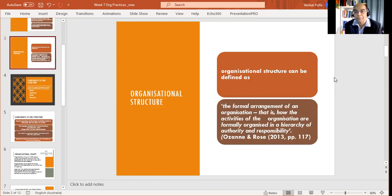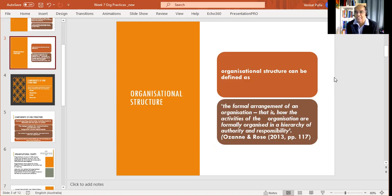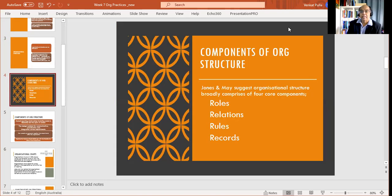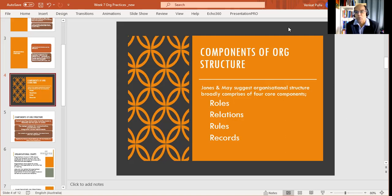Organizational structure can be defined as the formal arrangement of an organization — that is, how the activities of the organization are formally set up in a hierarchy of authority and responsibility. That's a nice definition from Ozan and Rose. You can have a look at that if you can get hold of it. What are the components of organizational structure? This gives us a clearer image and perspective as to what those are.